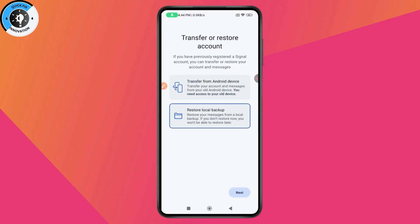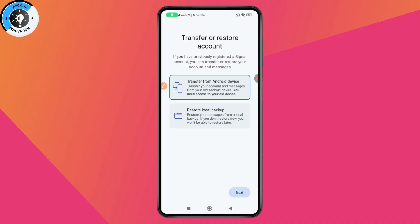If you don't restore now, you won't be able to restore later. So if you have previously registered a Signal account, you can transfer or restore your account and messages from this process. I'll go with 'Transfer from Android device' since we have an old device.